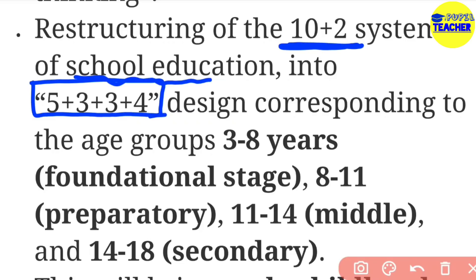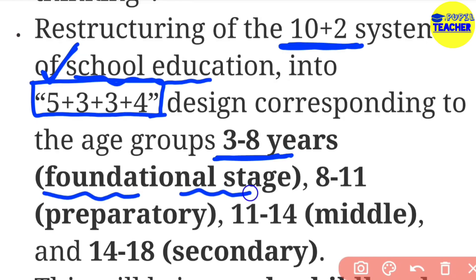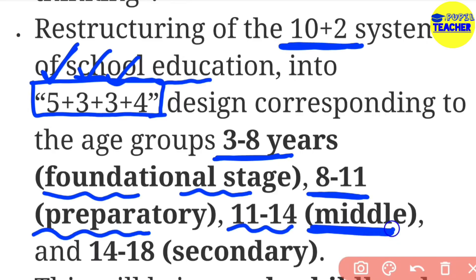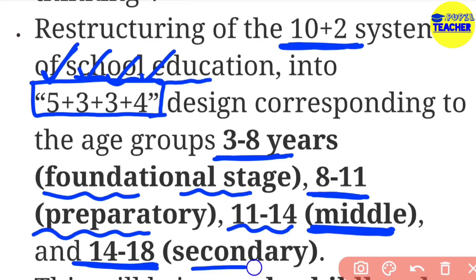Now, what is this 5+3+3+4 pattern? The first stage covers the foundational stage for ages up to around 8 years. The next 3 years cover the preparatory stage, preparing children for the next step. The following 3 years are for the middle stage, roughly from class 6. And the last 4 years cover the secondary stage, which is the higher level.